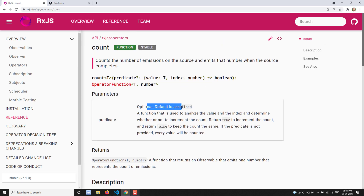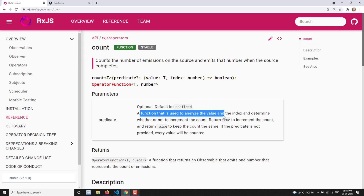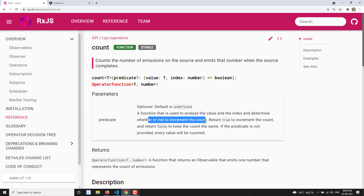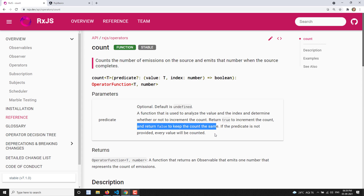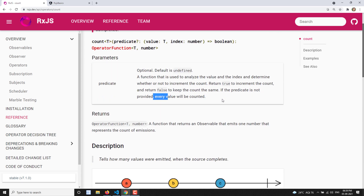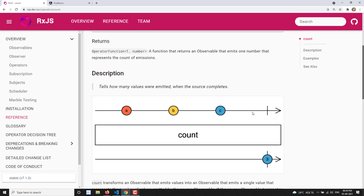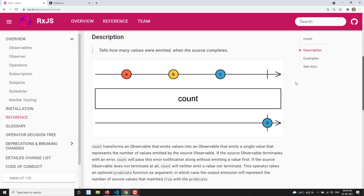The parameter is an optional function used to analyze the value and index. The index is also provided, and it determines whether to increment the count or not — return true to increment the count, or false to keep the count the same. If the predicate is not provided, every value will be counted.